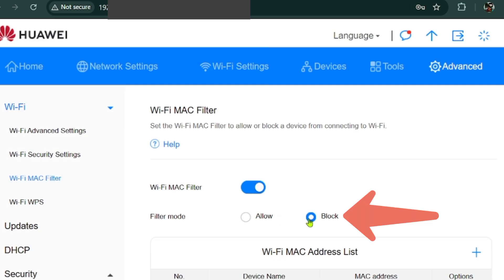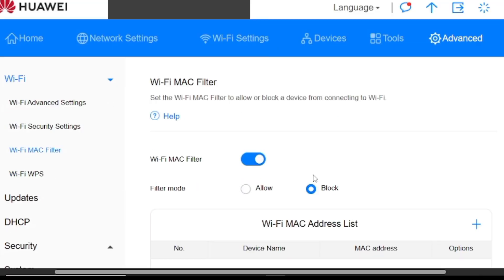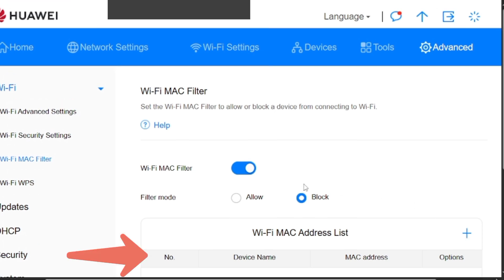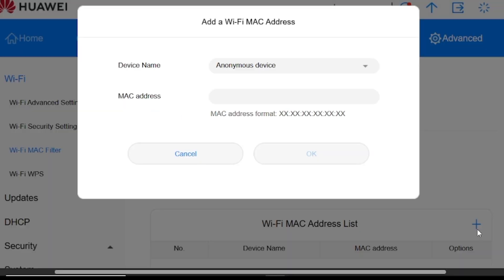On the filter mode, select Block. Now, you have the Wi-Fi MAC address list. Under it, you have the device name, MAC address, and options. Click on the addition icon here. This opens a new window to add a device you want to block.